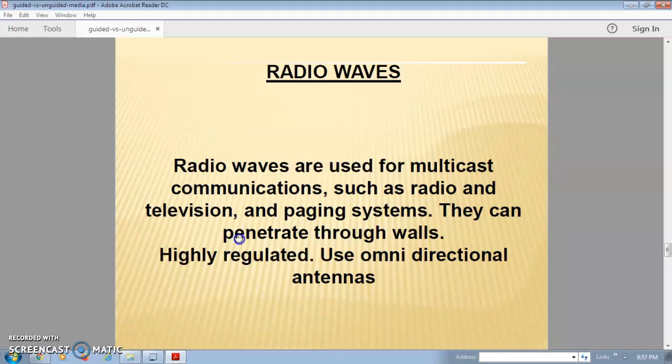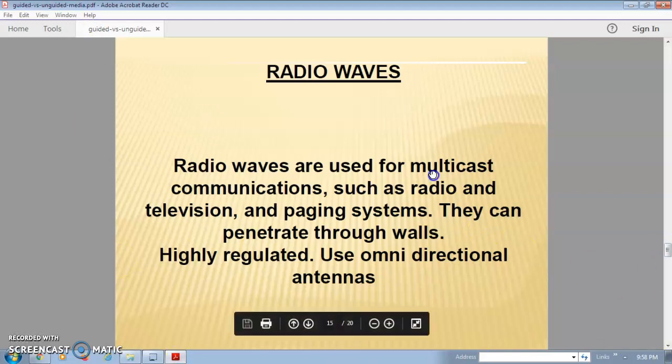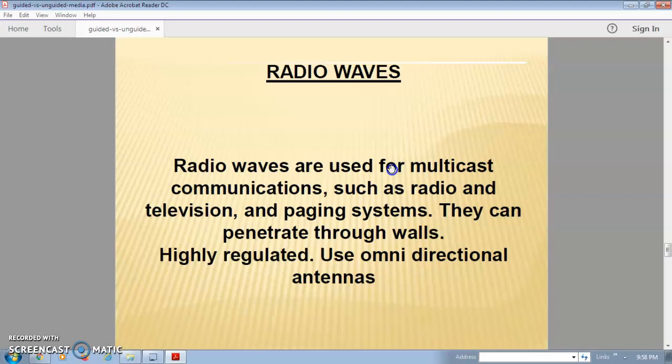Radio waves are used for broadcast communication. Examples include radio FM, television, and paging systems. When you broadcast data at one time to many destinations, radio communication is used. These radio waves can be transmitted through walls — they can penetrate through walls — and they are highly regulated because of this feature.